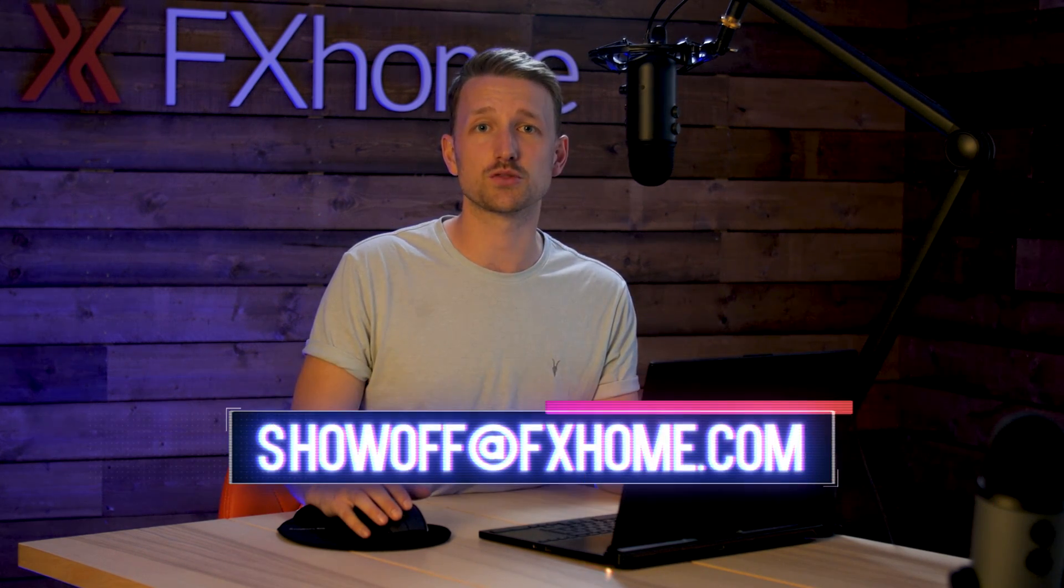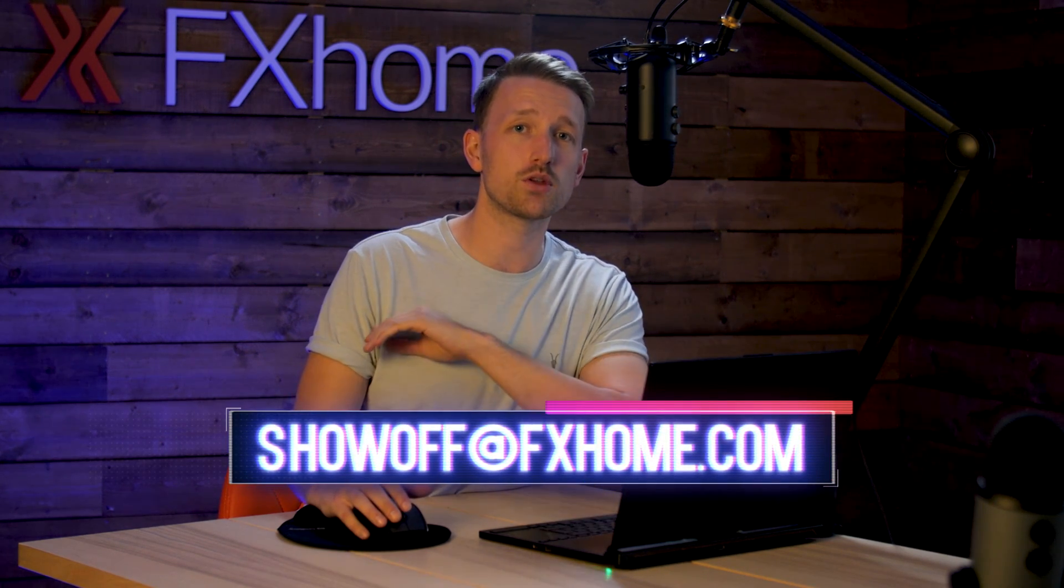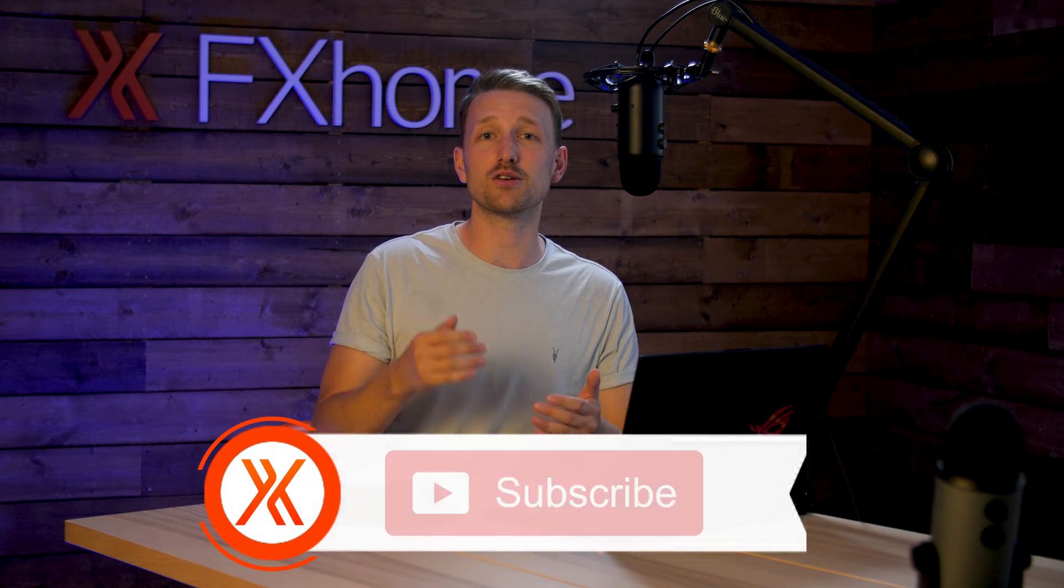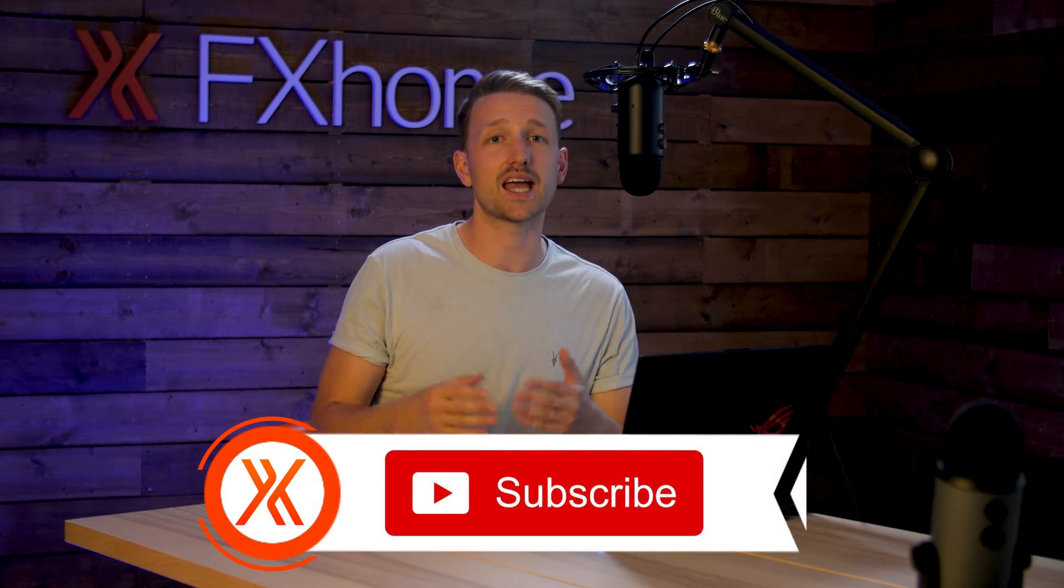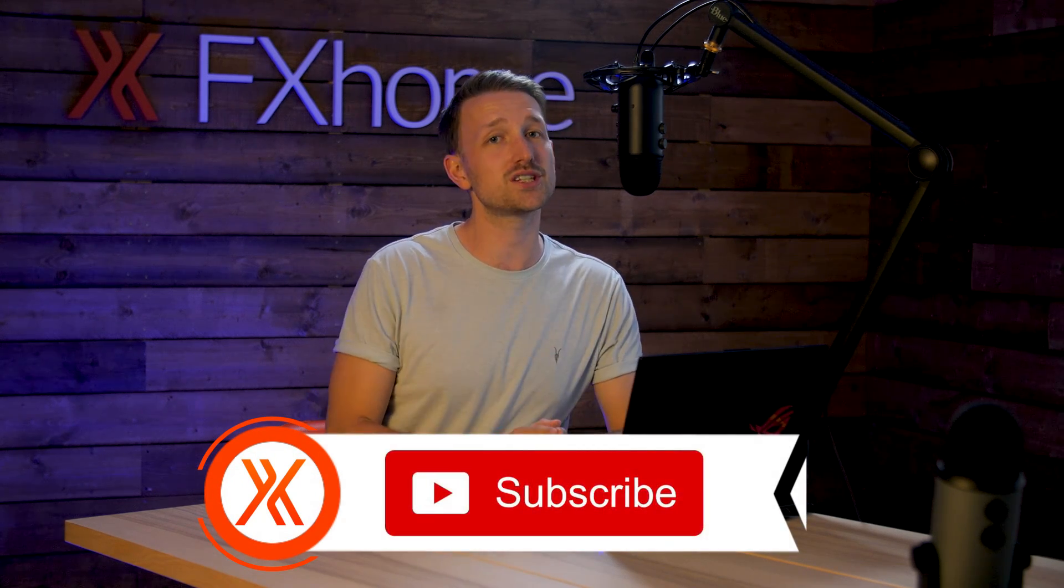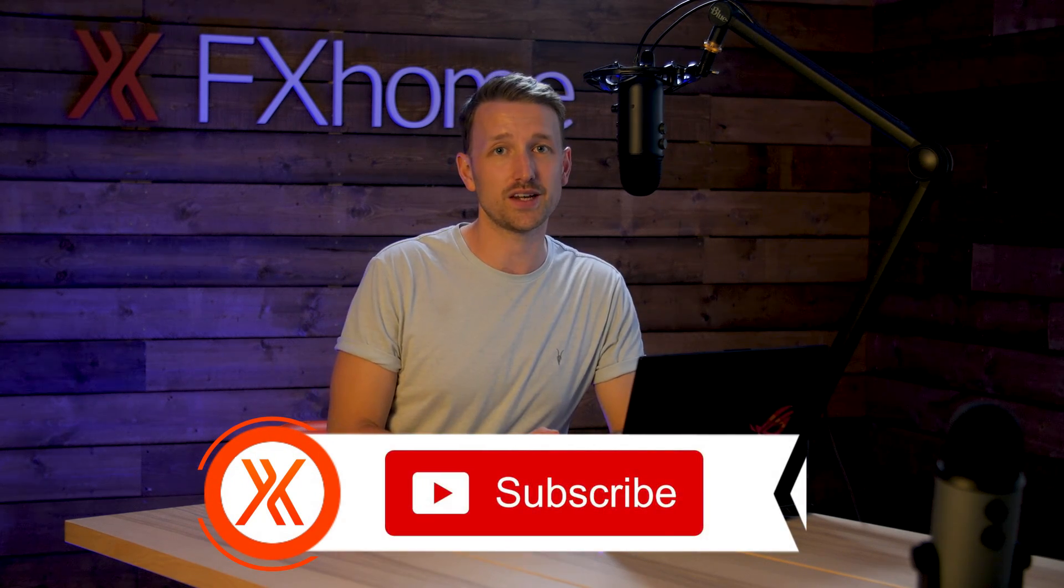That's it for today. This tutorial was requested by you guys, so if you want to see something in the future, let us know in the comments section. If you're new to the channel, give us a like, subscribe if you haven't already, and we will see you in the next video.